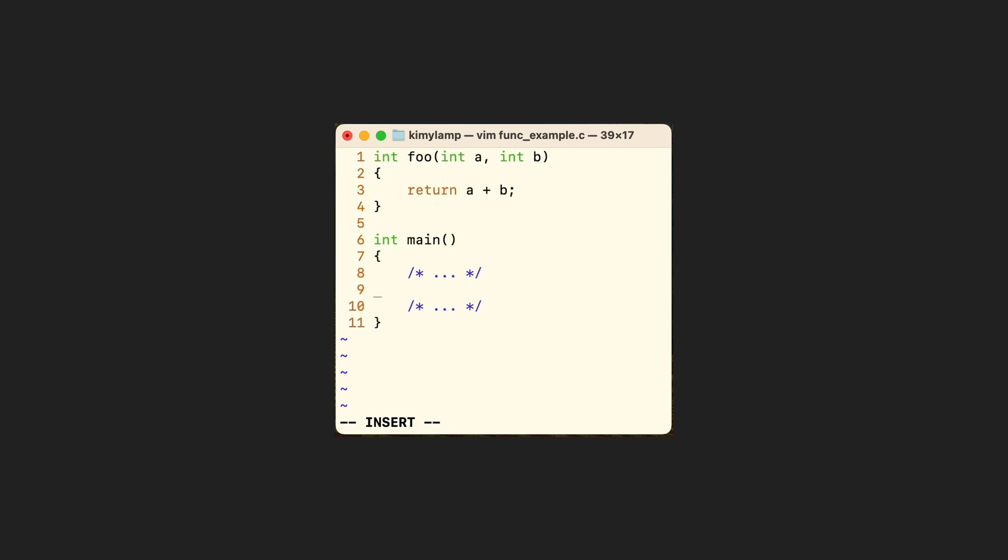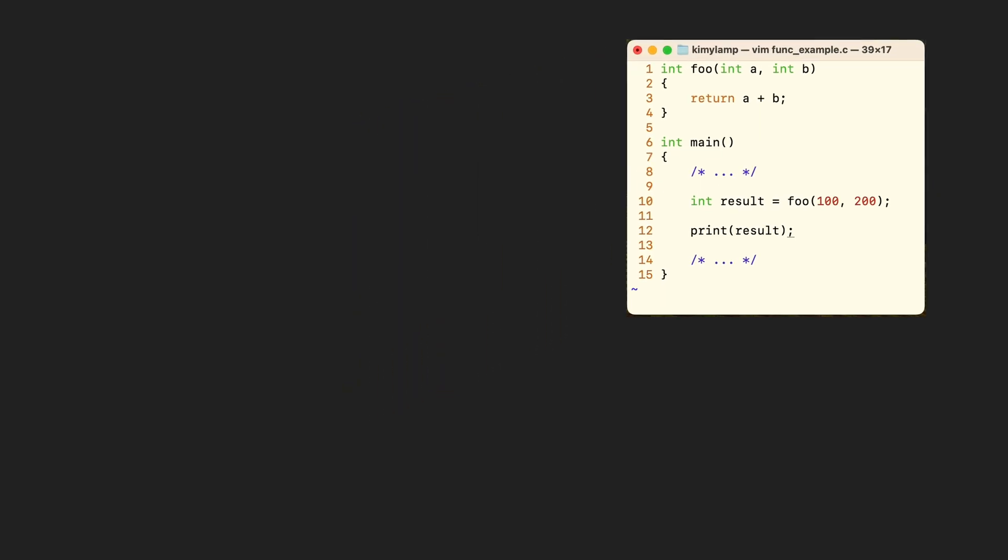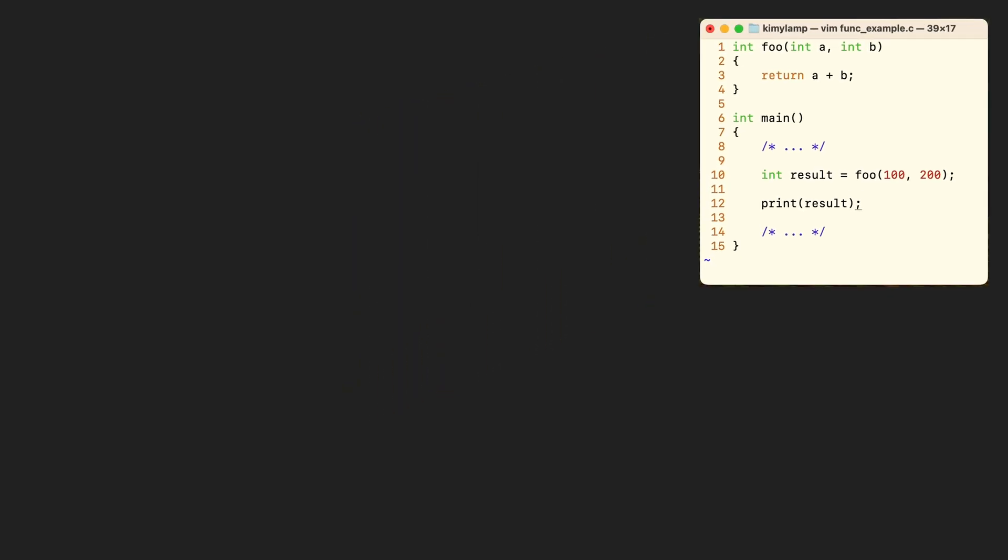We want to generate the machine code for this function call. The question is how to pass arguments and get back the return value. What options do we have?